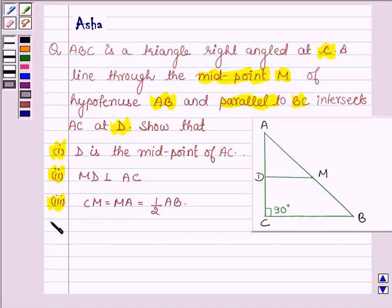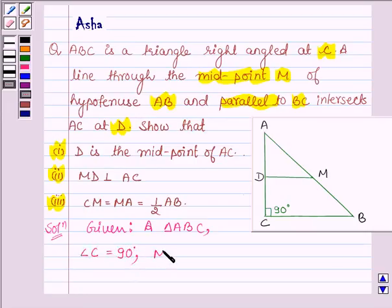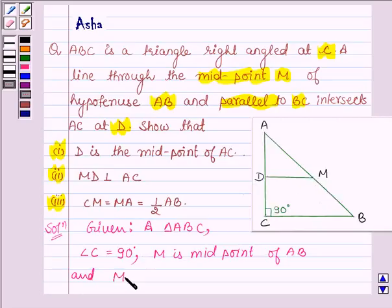Let us now begin with the solution. We are given a triangle ABC in which angle C is equal to 90 degrees. M is the midpoint of AB and a line through M is drawn parallel to BC such that it intersects AC at D. So this implies MD is parallel to BC.